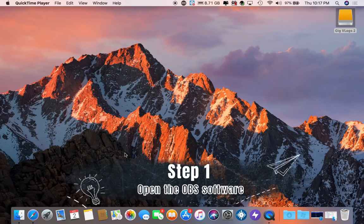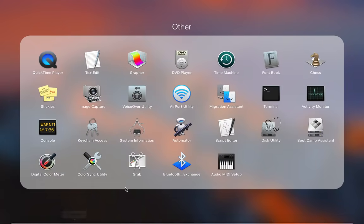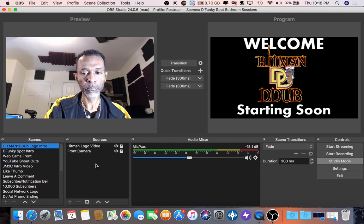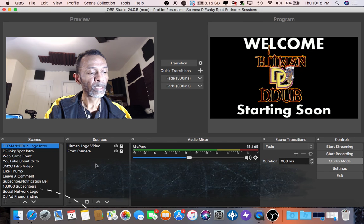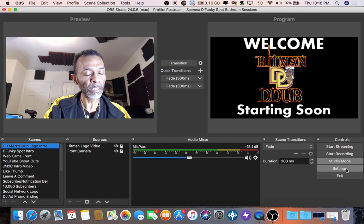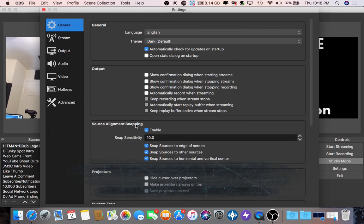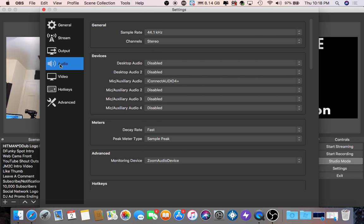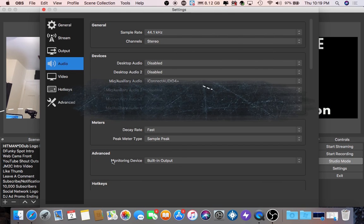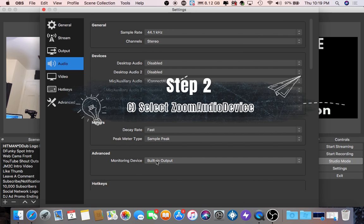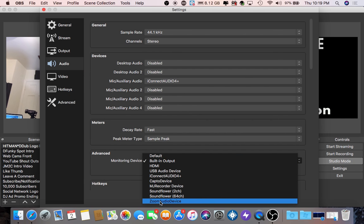Step one: open the OBS software. Step two: go to settings and click on settings, then click on the audio tab. Go down to the advanced section and make sure your monitoring device is set to your Zoom — click on the Zoom audio device.